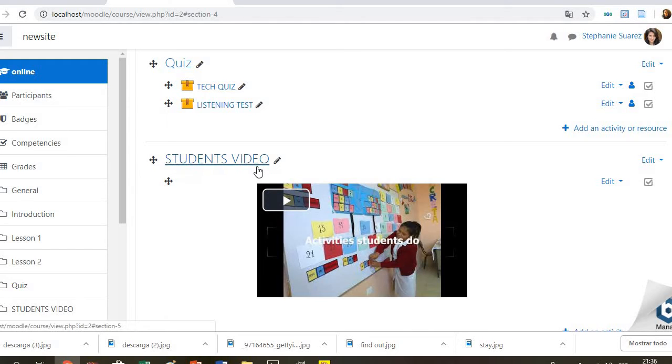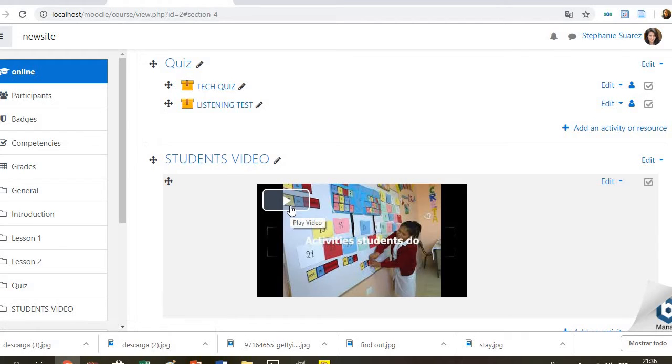And at the end, I have included a video about my students and all activities that they have done during this year in order to motivate them to keep doing well.